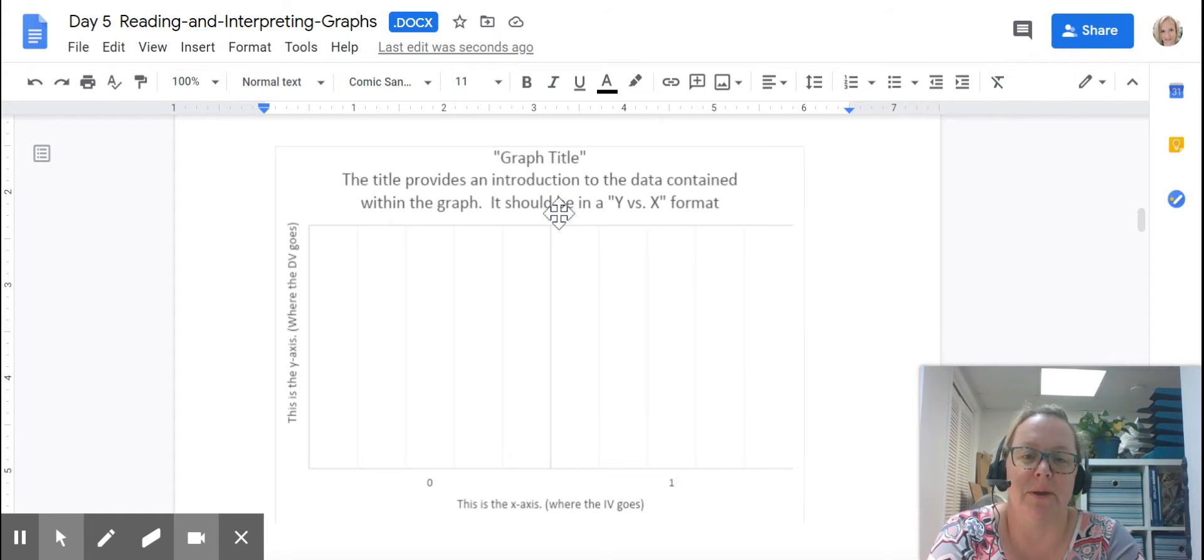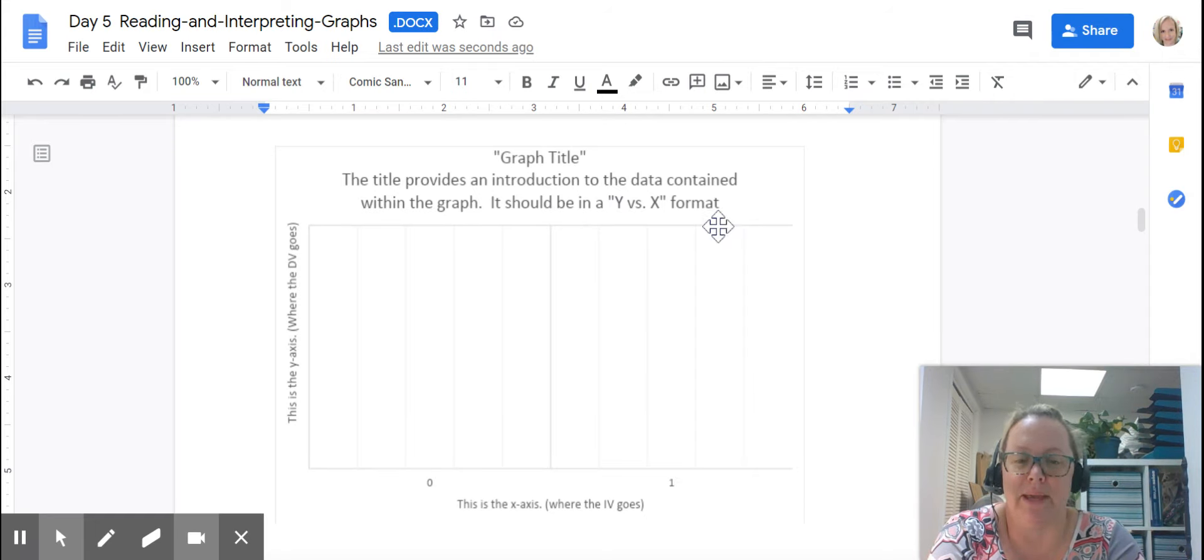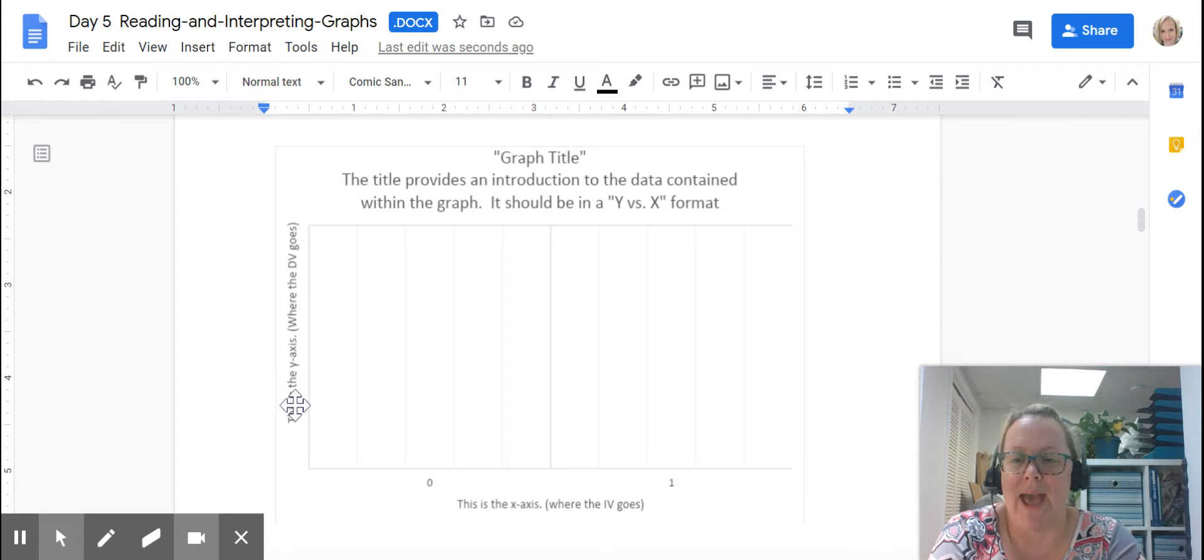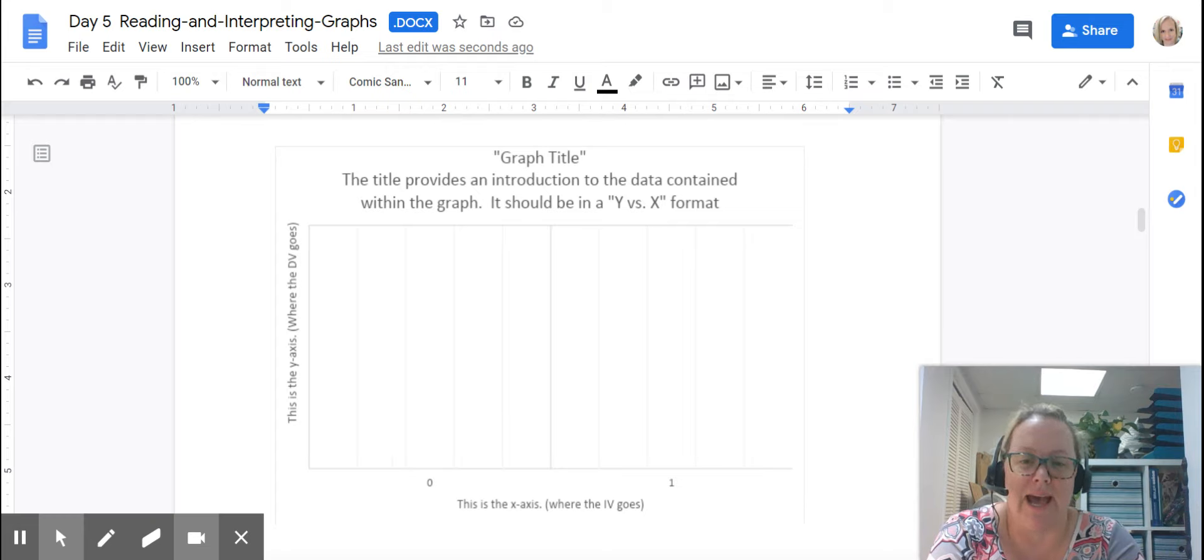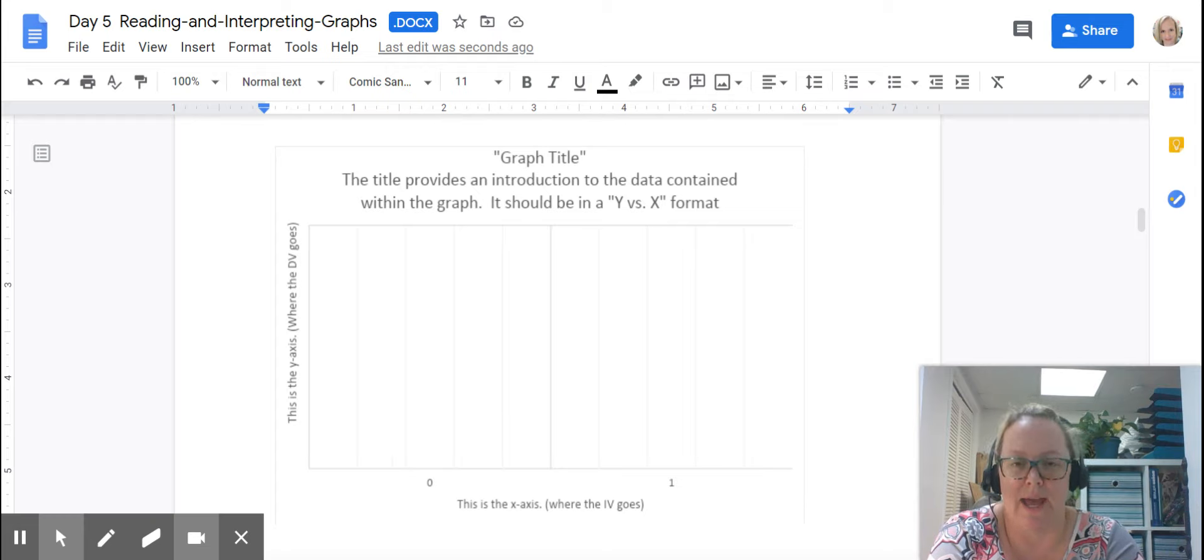It should always be in a y-title versus x-title format. What that means is that whatever's on this y-axis or the dependent variable comes first in your title and whatever's on the x-axis comes second. I'll show you that in an example in a minute.